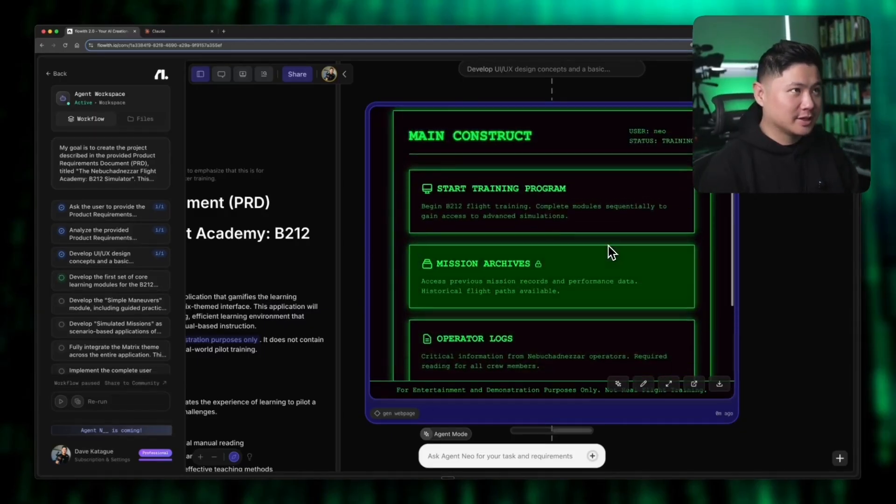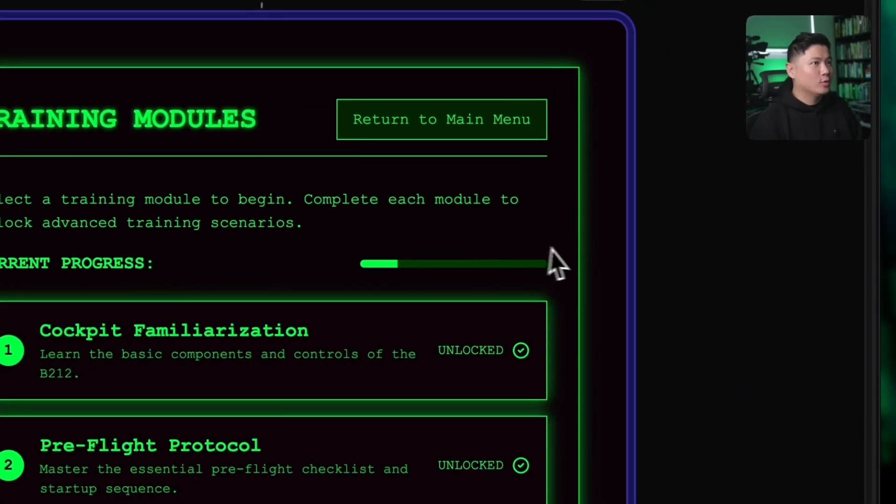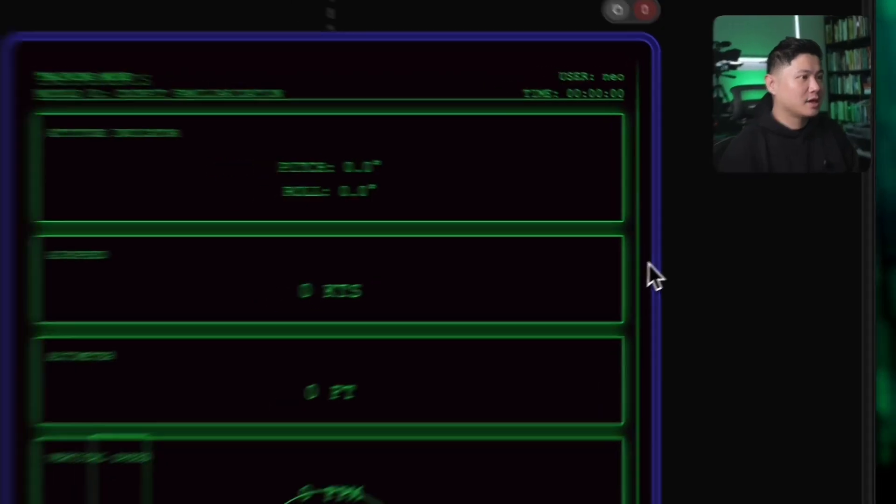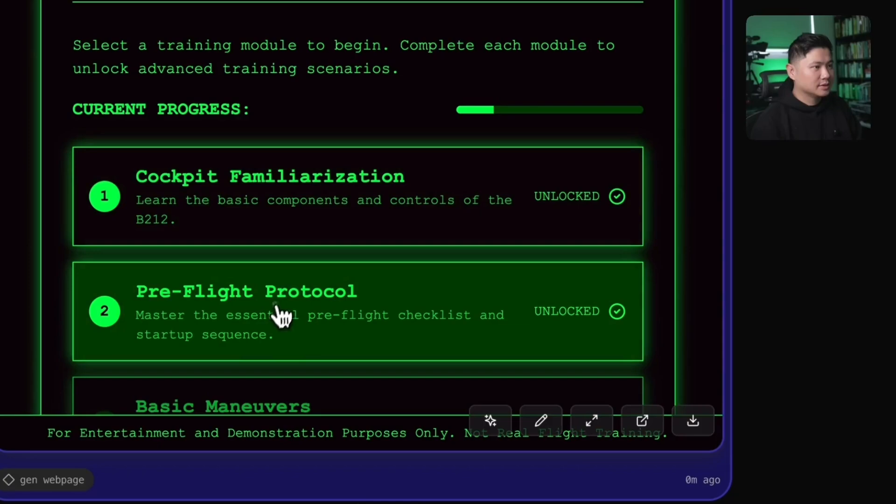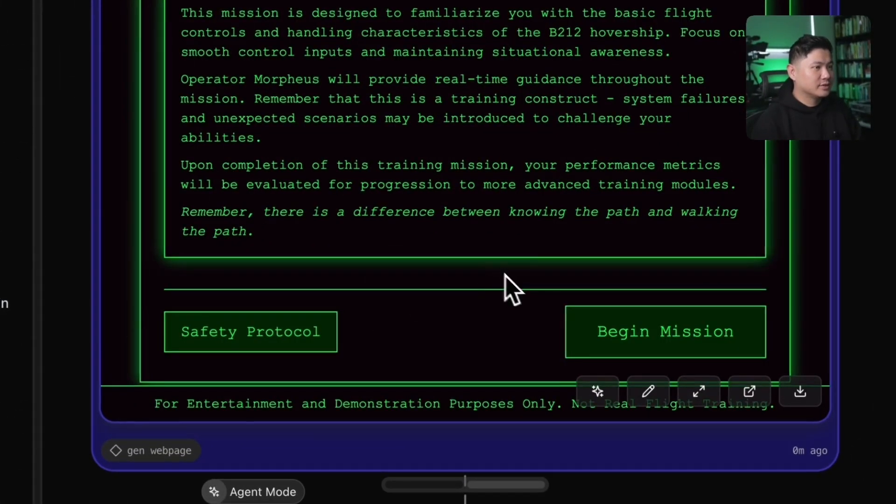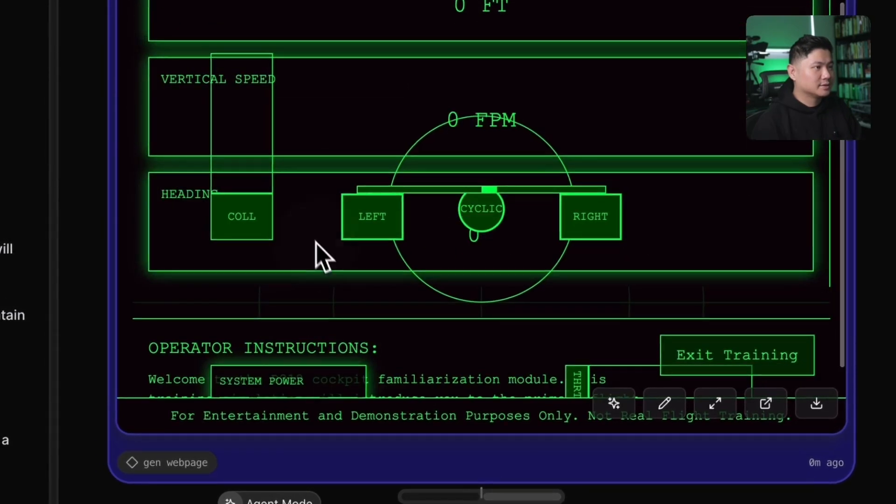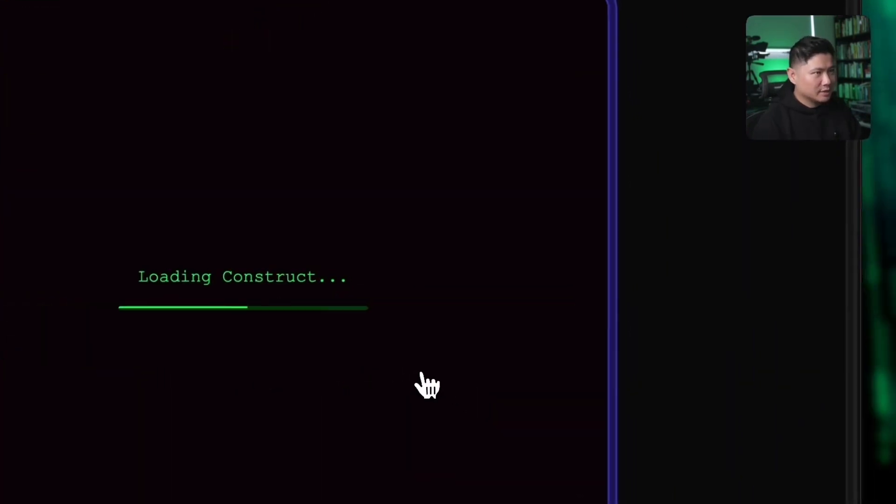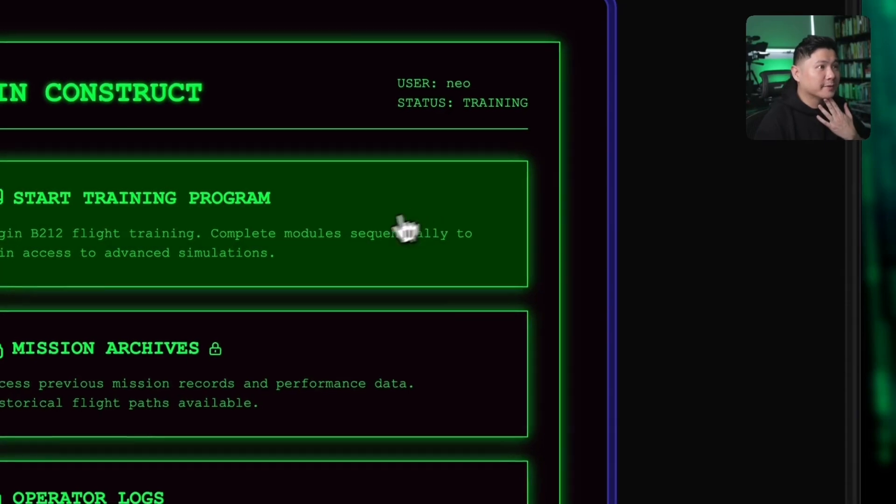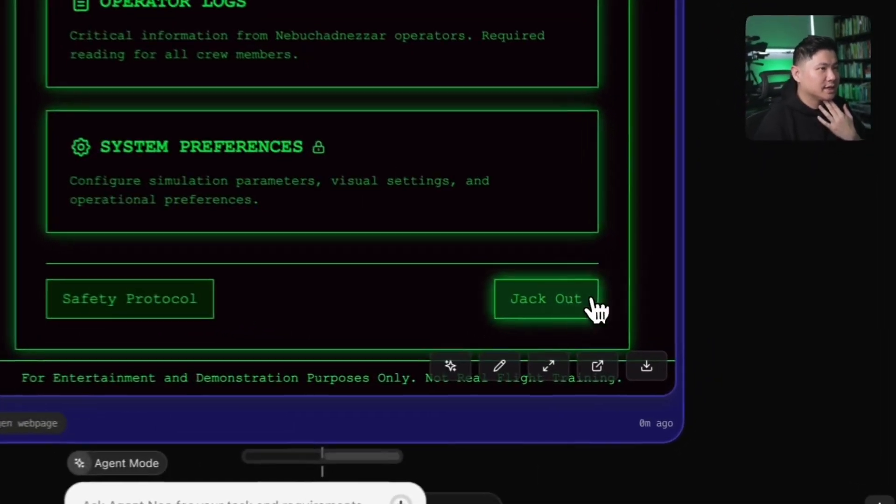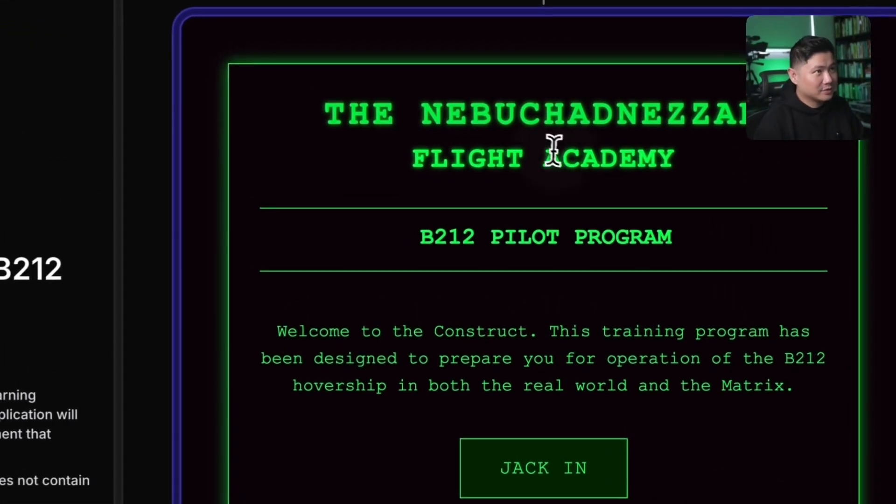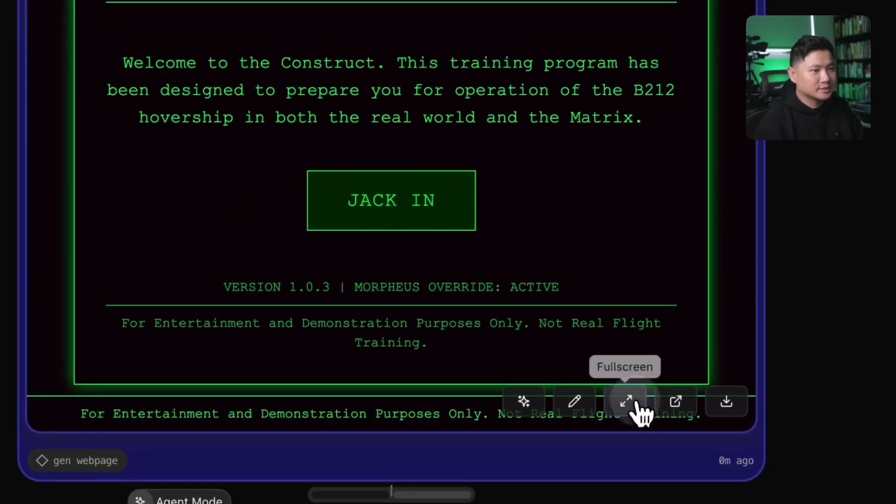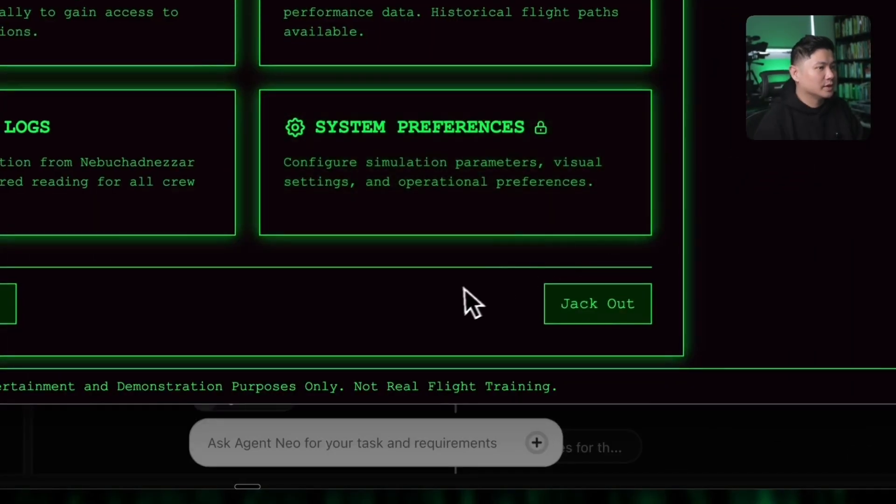There's the training program and it loads the construct. Oh my. It's like cockpit familiarization. Whoa. Okay. Interesting. So pre-flight protocol. Damn. Okay. It's got the safety protocol. This is very good. Begin mission. Exit training system power. Okay. This is a little bit funky in this bit here, but I think the part of being able to see all of this. If we go back to the main menu, this is great. So the mission archives, operator log system preferences. It's cool. It's using a lot of the language of the matrix. It's using the actual typography from the matrix, which is really cool. Let's get full screen. Wow. That's so cool.